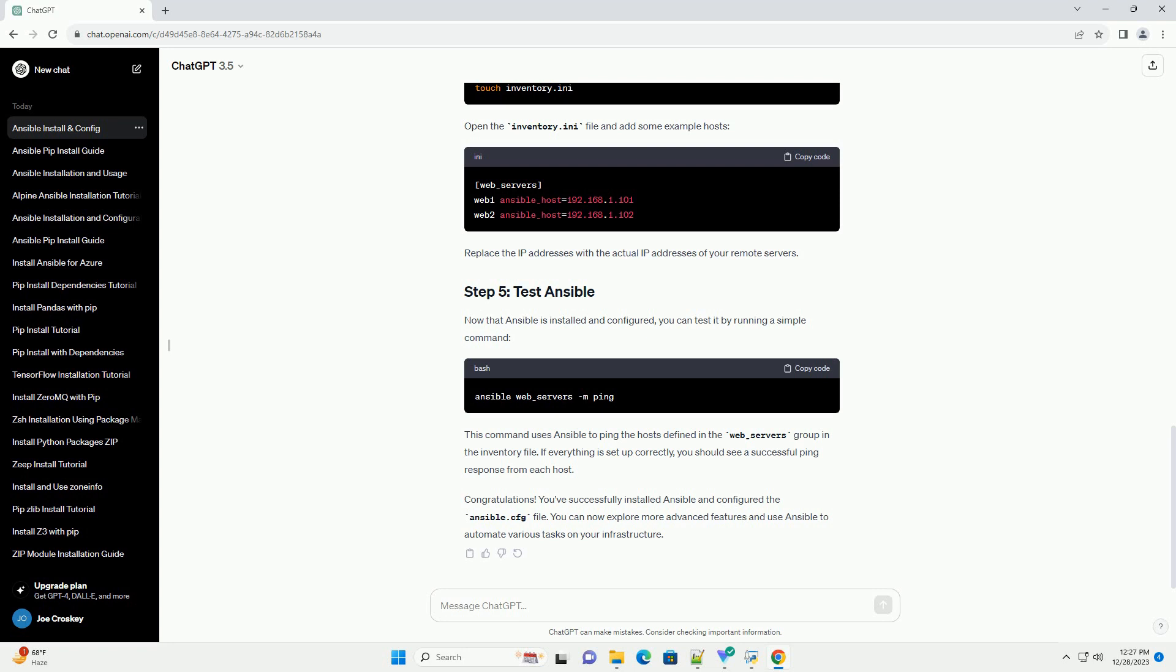Now that Ansible is installed and configured, you can test it by running a simple command. This command uses Ansible to ping the hosts defined in the web_servers group in the inventory file. If everything is set up correctly, you should see a successful ping response from each host.